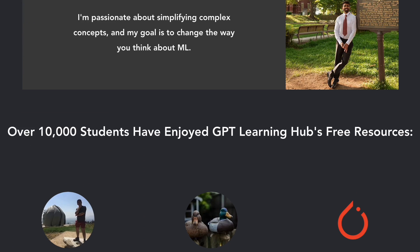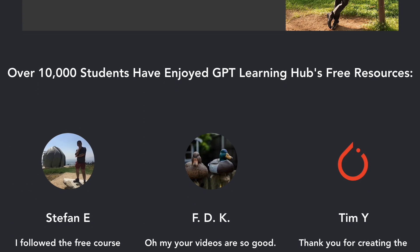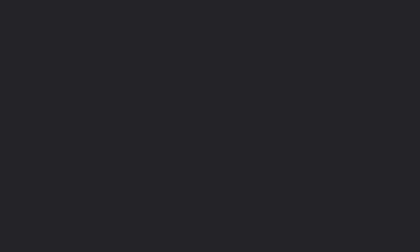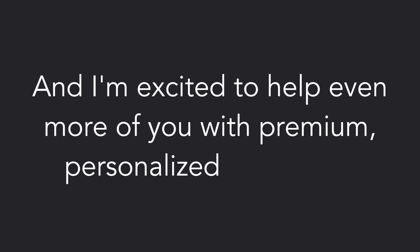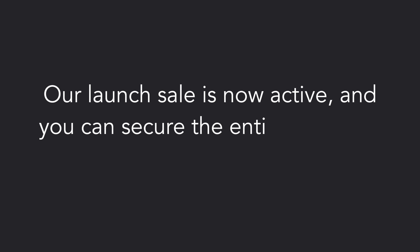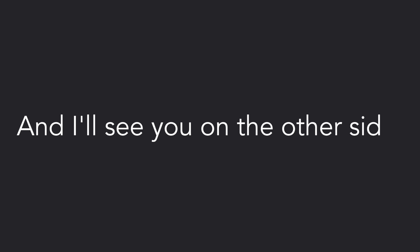It's been a blast making videos on this channel for the last year, and I'm excited to help even more of you with premium, personalized instruction. Our launch sale is now active, and you can secure the entire blueprint for 50% off. Head to the link in the description to learn more, and I'll see you on the other side.